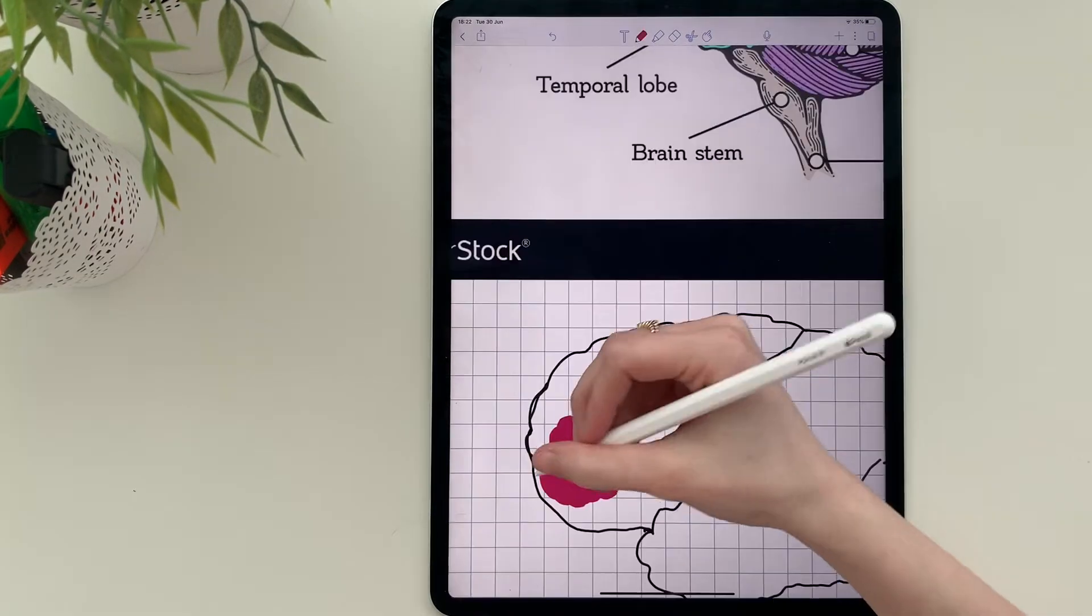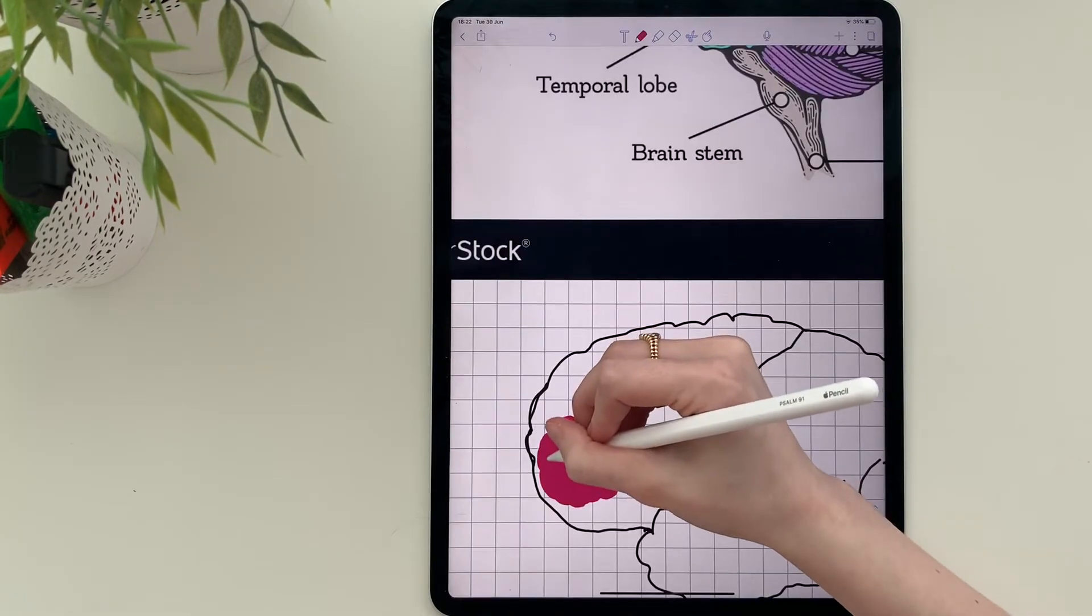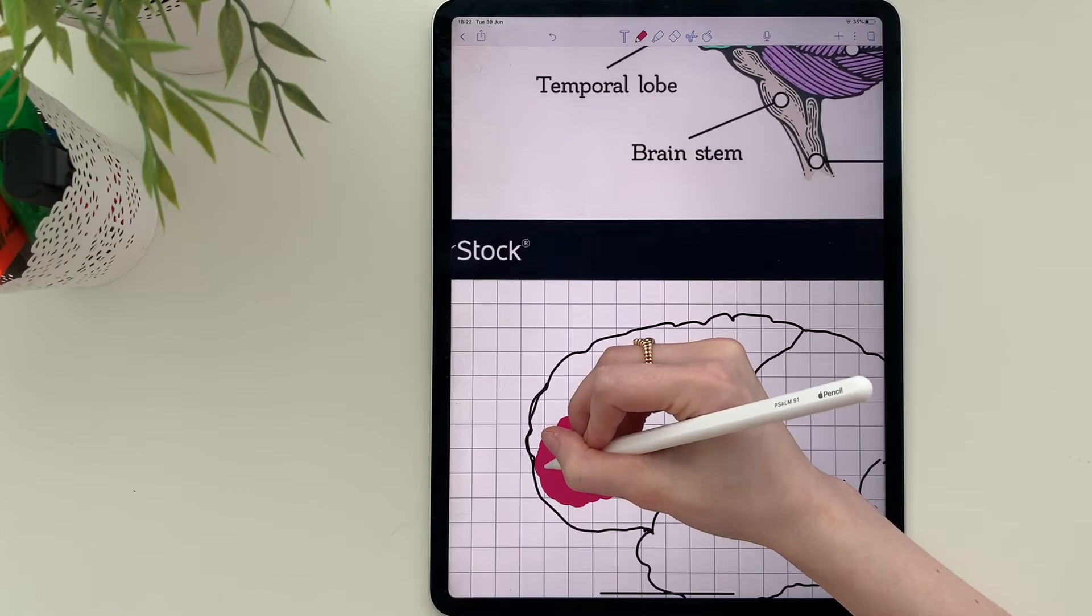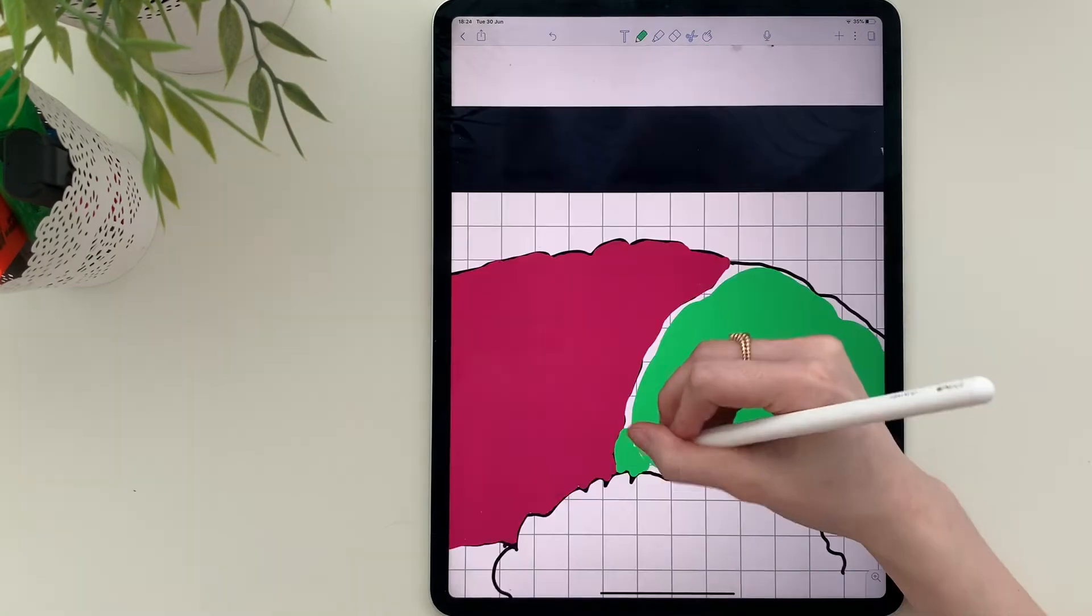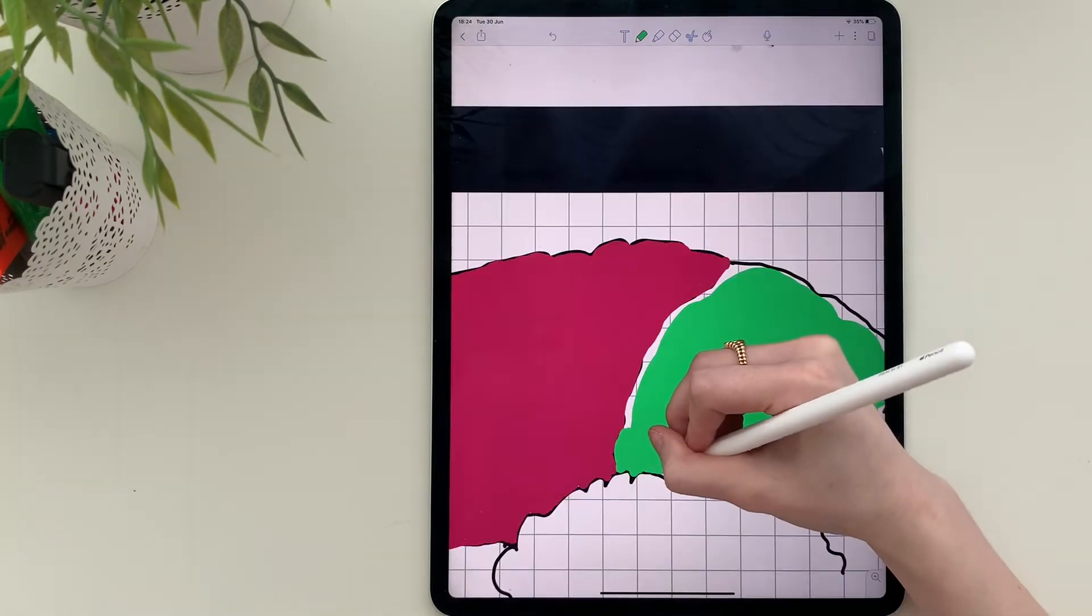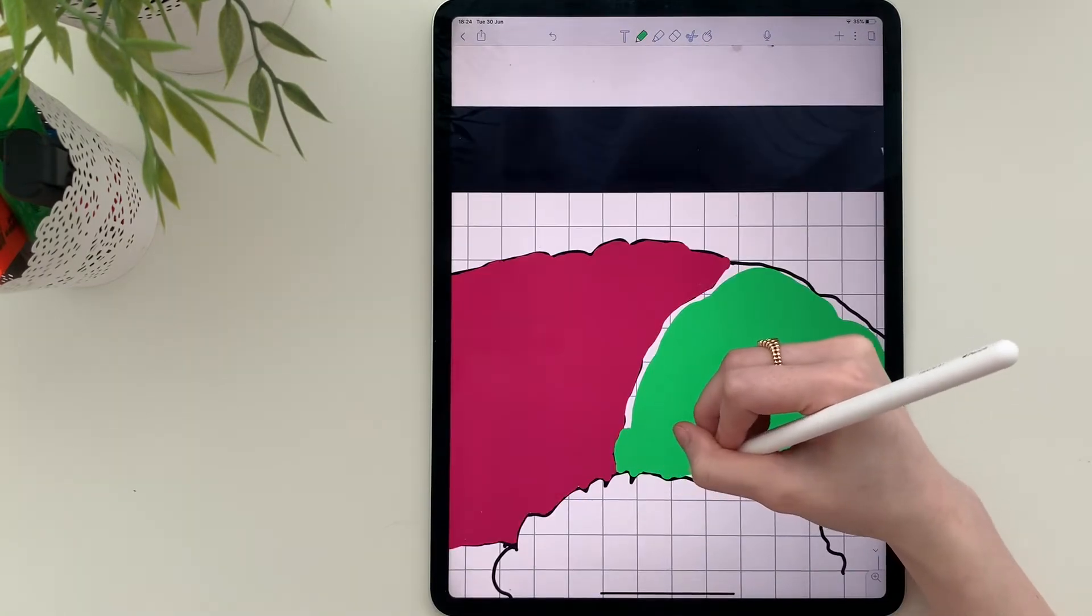When I'm finished outlining, I press on the pen and choose a desired color to color in different parts of the brain.